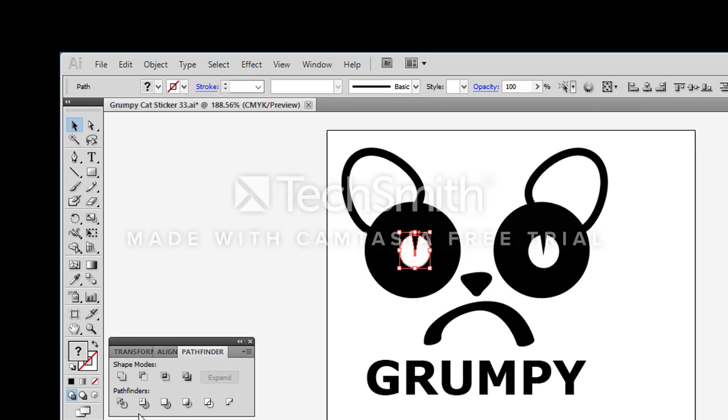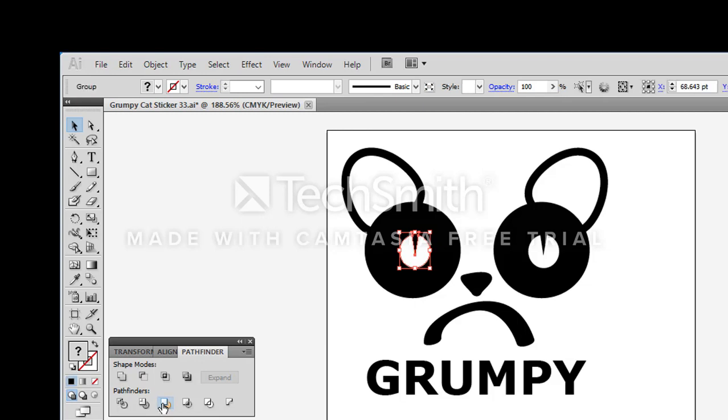And for this one I think I'm going to need to merge it. So I'm going to click on merge and it looks like it has simplified that shape for us.